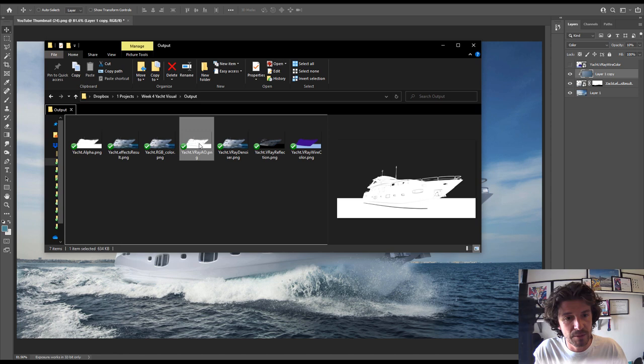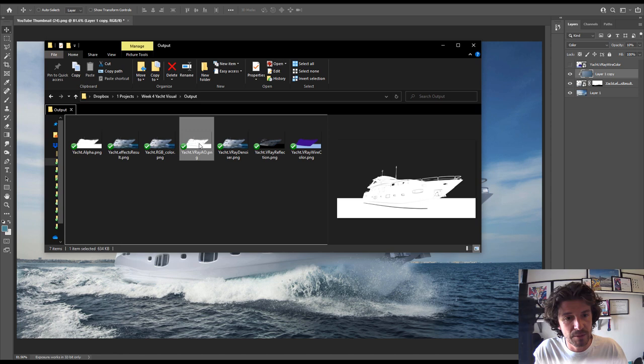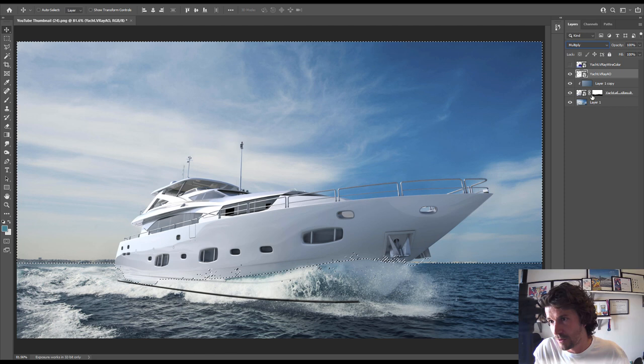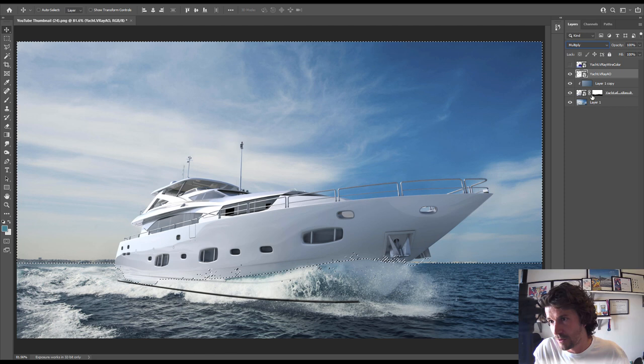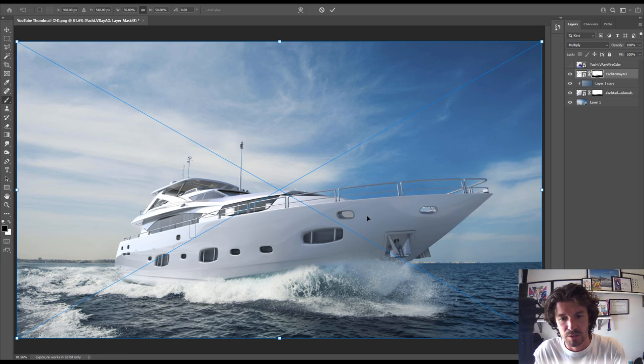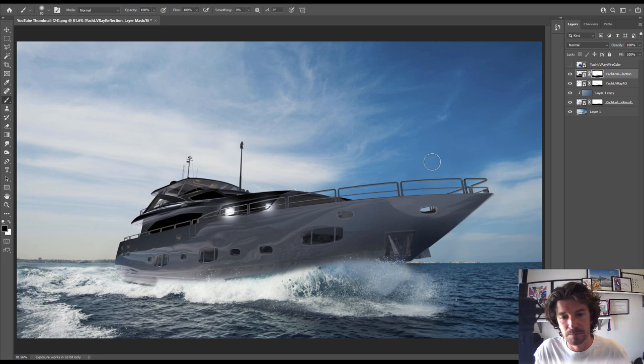And finally, let's add the AO. So this is the ambient occlusion. It's just going to add some depth. Put it on multiply. And we're also holding control, I'm just going to steal the mask from our yacht layer and apply that. And finally, let's throw the reflections on. If you want to crank them up. And we'll do the same. We'll grab the mask using control from below. And I'm just going to put it onto like a soft light. We'll just have that on like 50%. And there's our image.